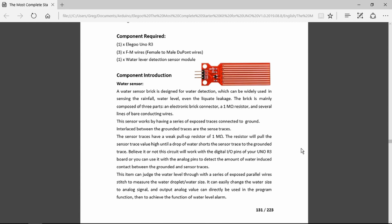It is an analogue board and would normally connect to an analogue input where we can get the values from it. Alternatively you can also use it on one of the digital inputs if you just wanted to know whether there's water or not.